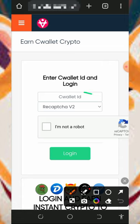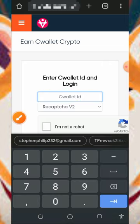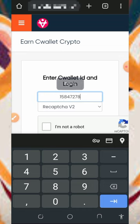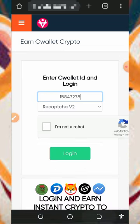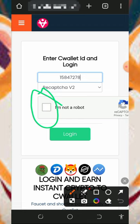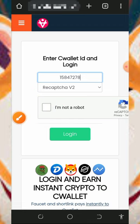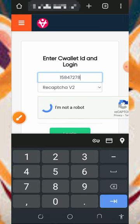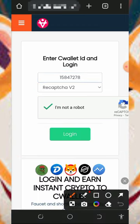You're going to need to enter your C Wallet ID here. Your C Wallet ID looks like this — it's just digit numbers, up to eight digits. You're going to need to verify you're not a robot, and after that you tap on the login button on the screen.